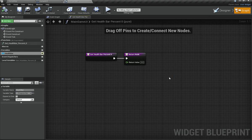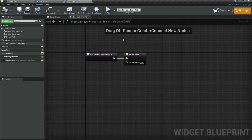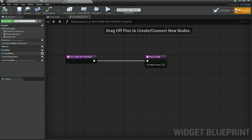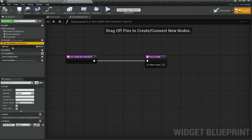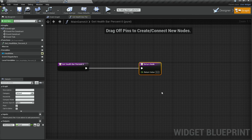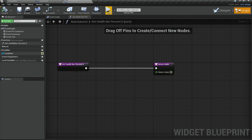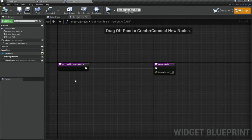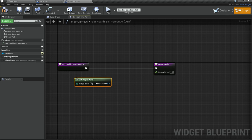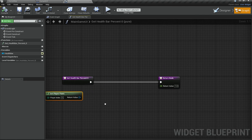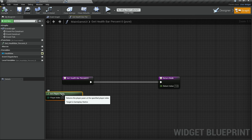In Graph Mode a new function called GetHealthBarPercent is created under the Functions tab. Inside this function you return a float between 0 and 1 representing the percentage. To get the player's health, use Get Player Pawn — but this returns a generic Pawn, and we need our specific player class.